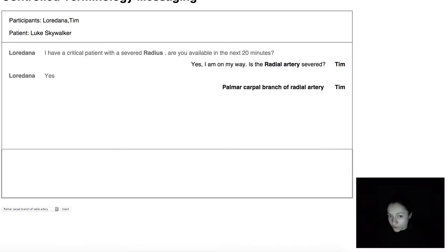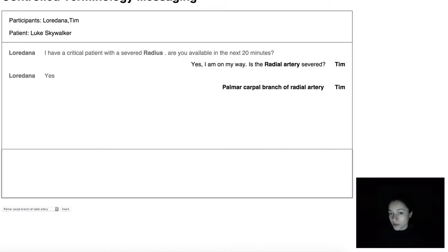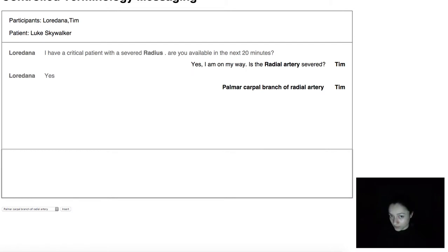Beneath the surface, the database only stores the vocabulary's code for that concept. This means that we can now translate the concept in all the languages available for that vocabulary at the click of a button, and we eliminate out of date terms because the vocabulary update will be reflected automatically.